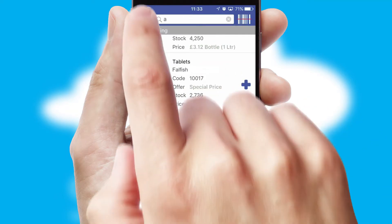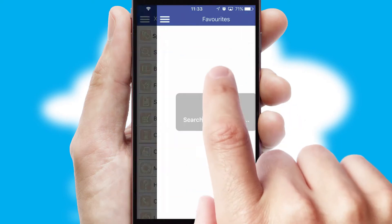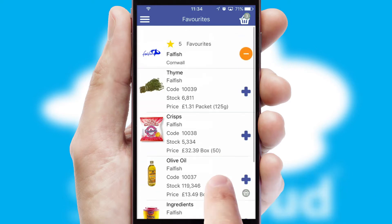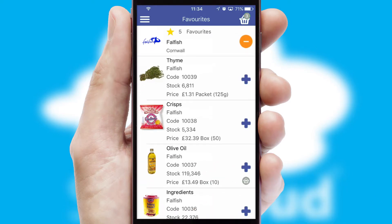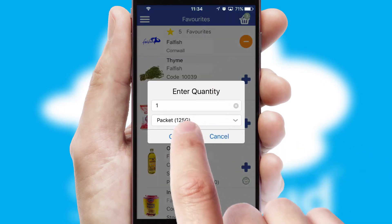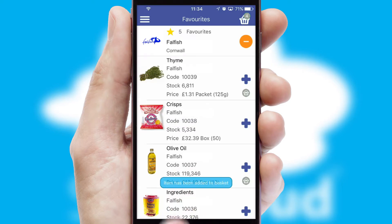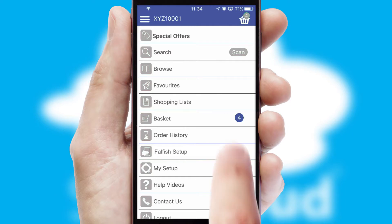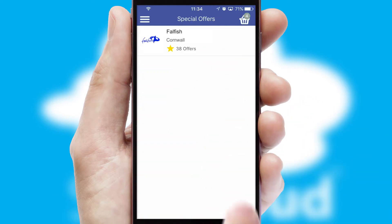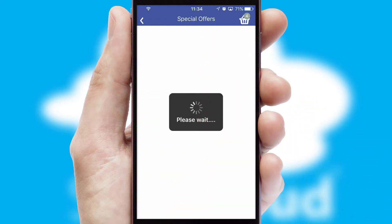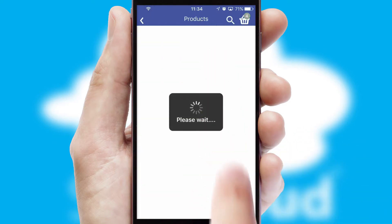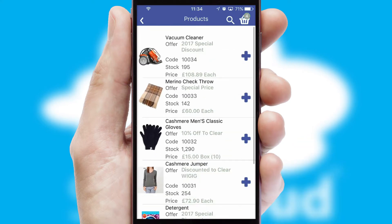Re-ordering regular items is quick and simple as you can maintain your own list of favorite products. Creating customized special offers is another feature of the application which can be set up and tailored for individual customers. SwiftCloud has some very powerful promotional features such as multi-buy and price promotions.